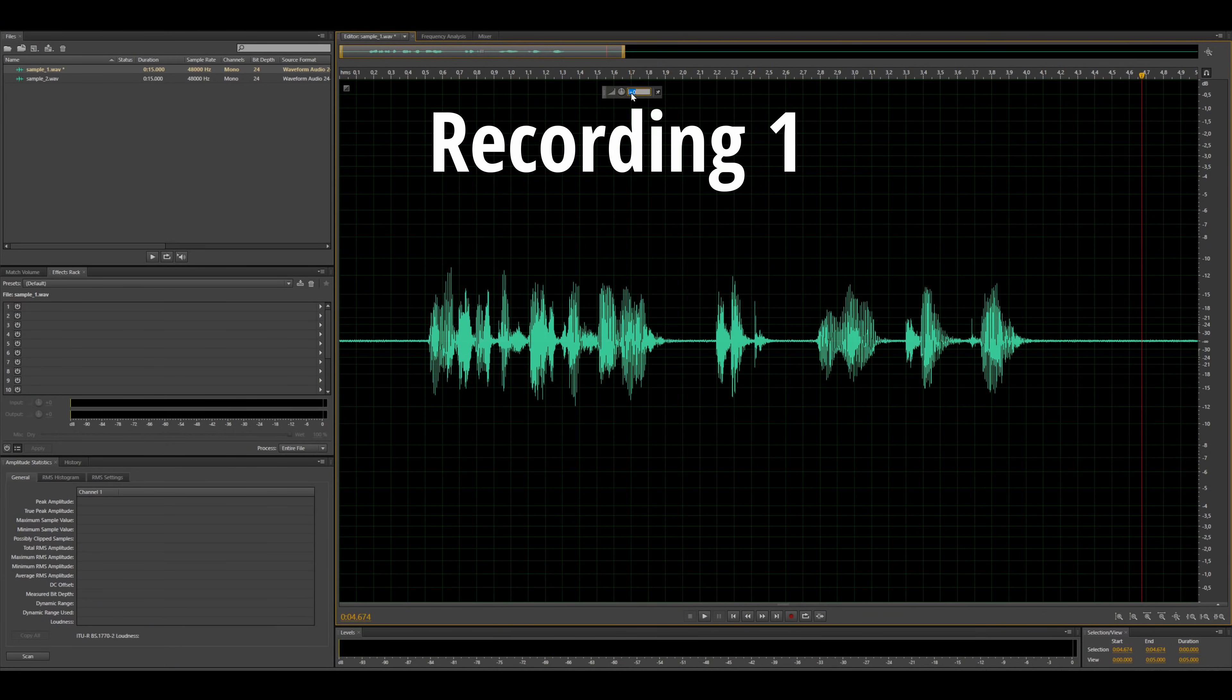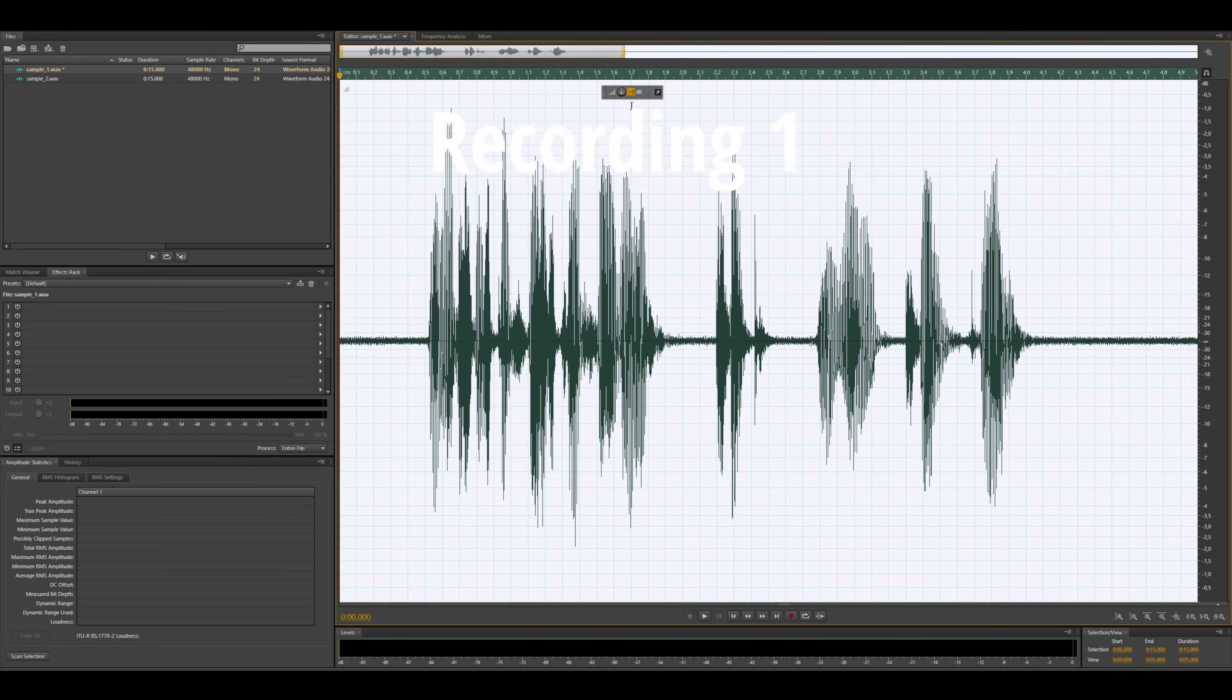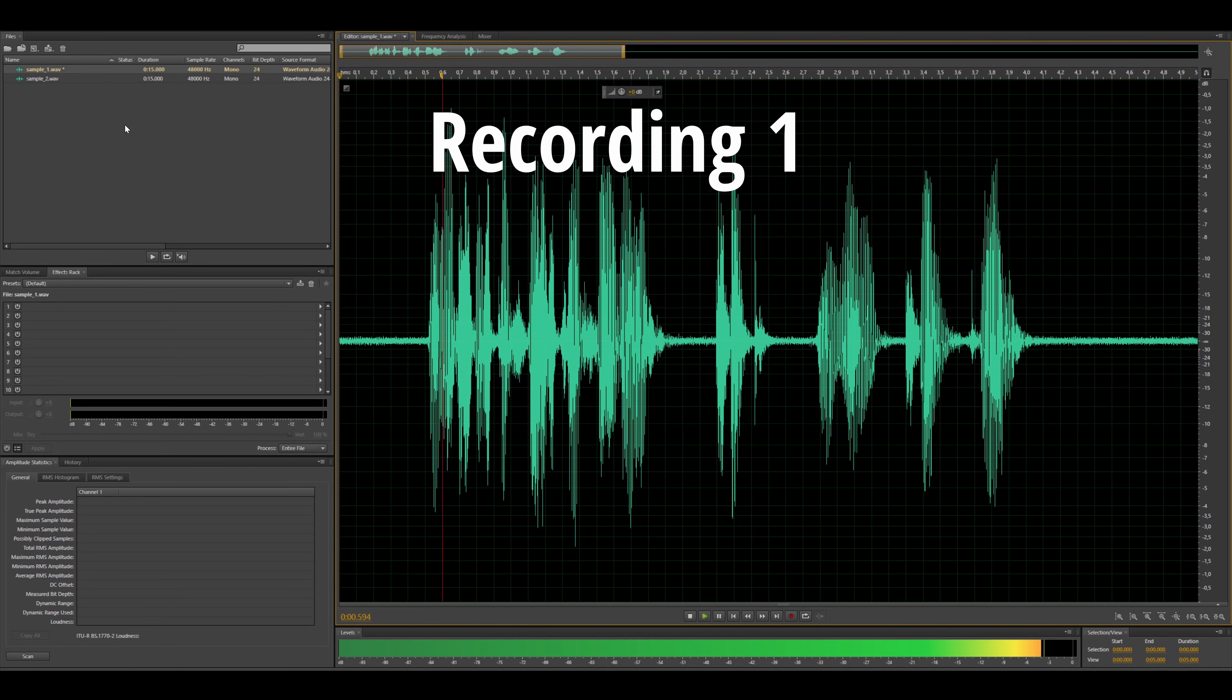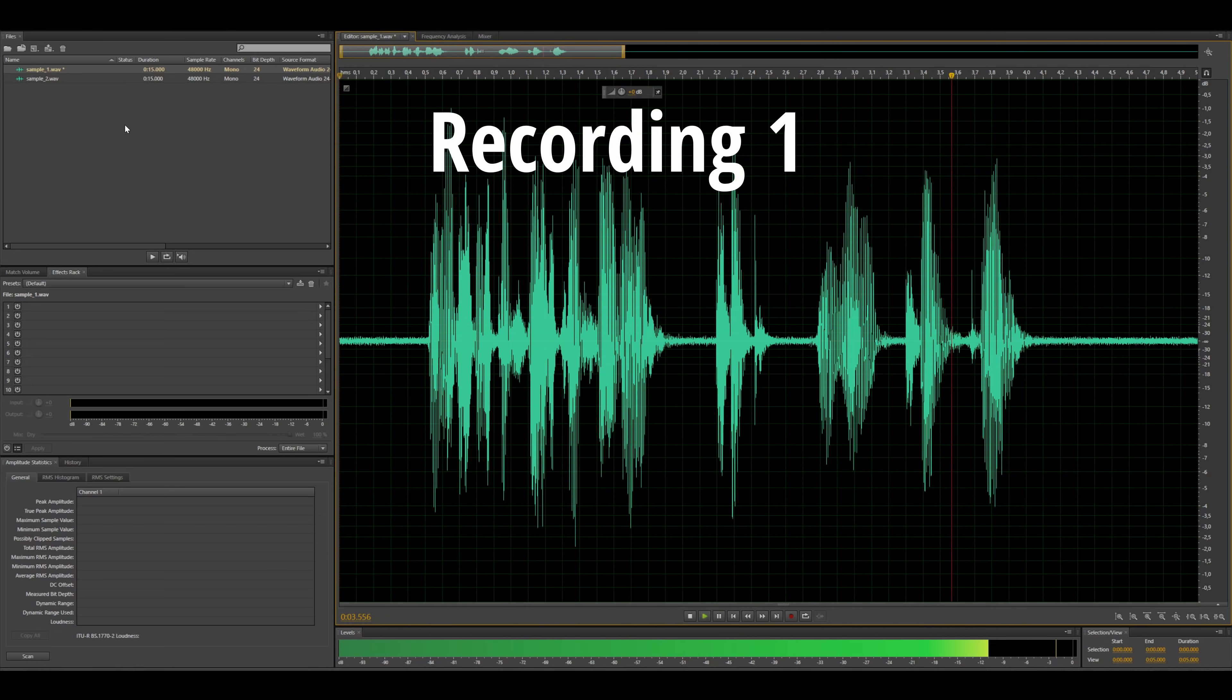As you can hear the second recording is much louder. Not only the noise but also the recorded signal. Let me amplify the first recording up to the level of the second one and then let's have a listen to both of the signals again. This is the first recording. Check. One, two, three.